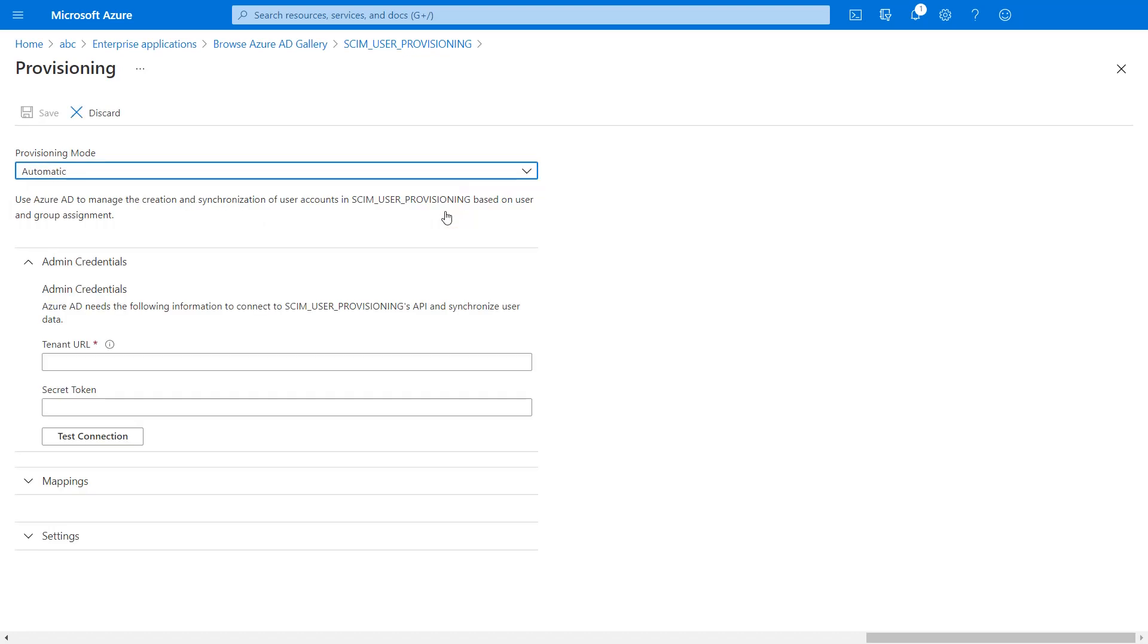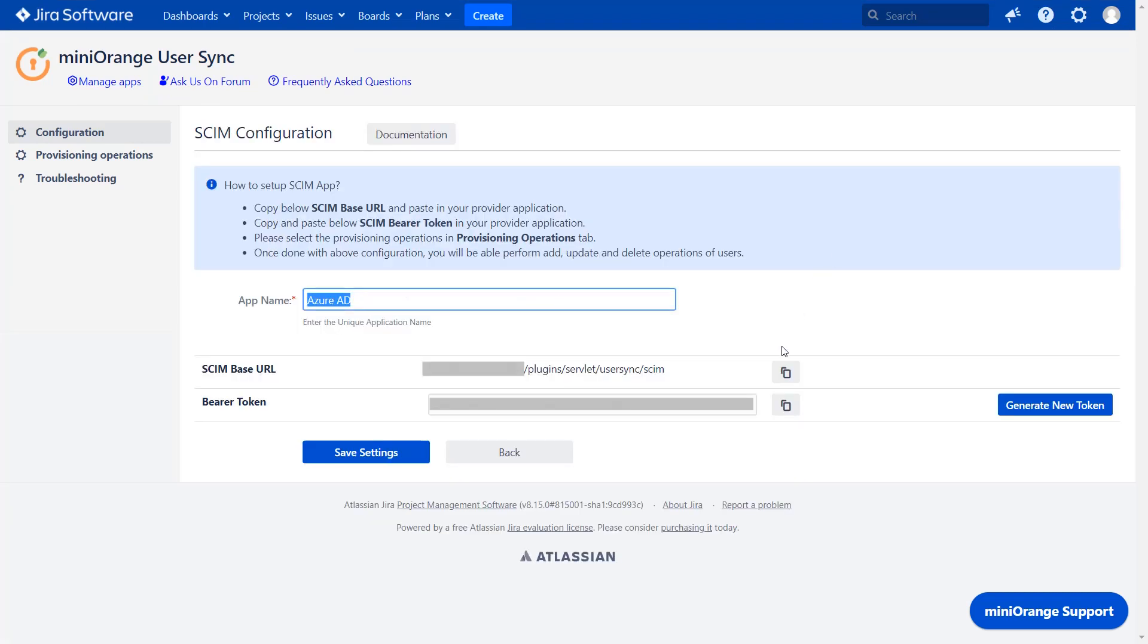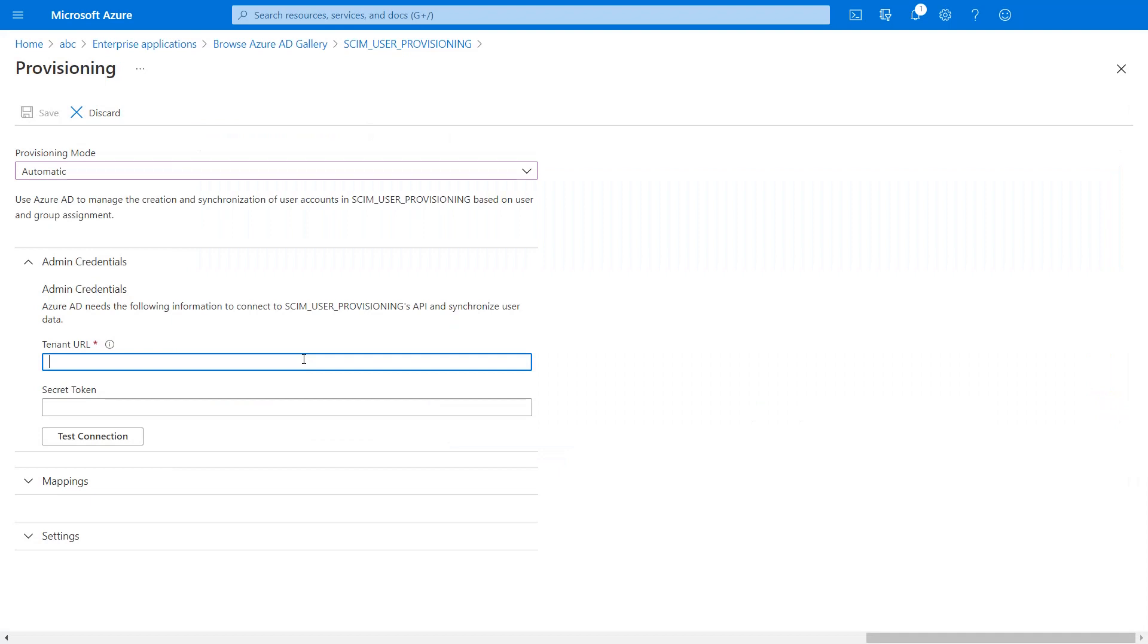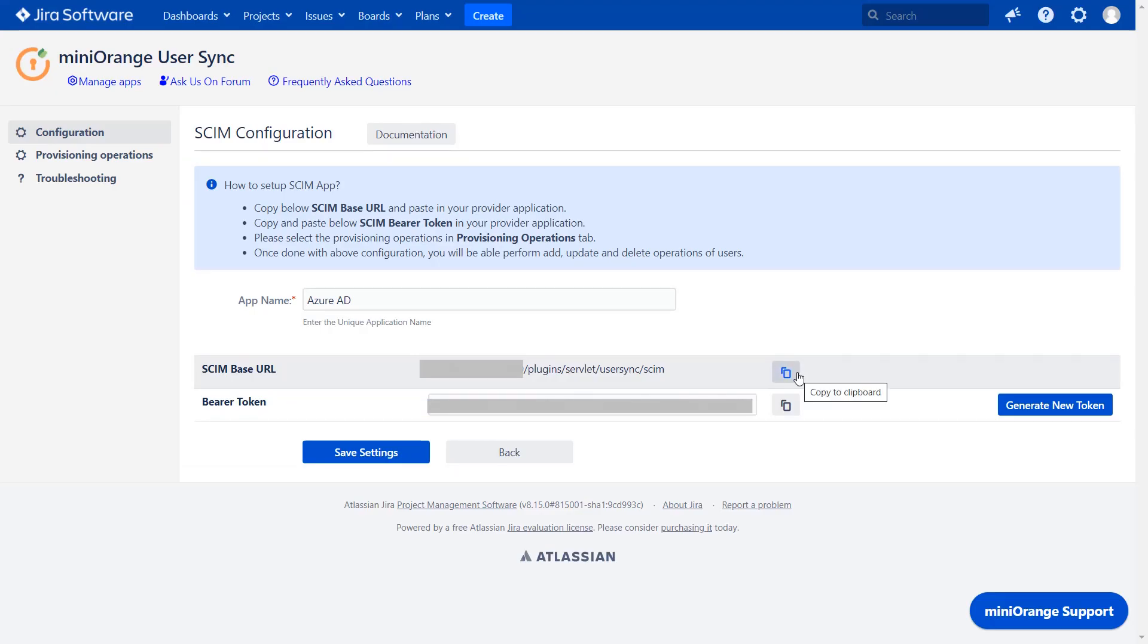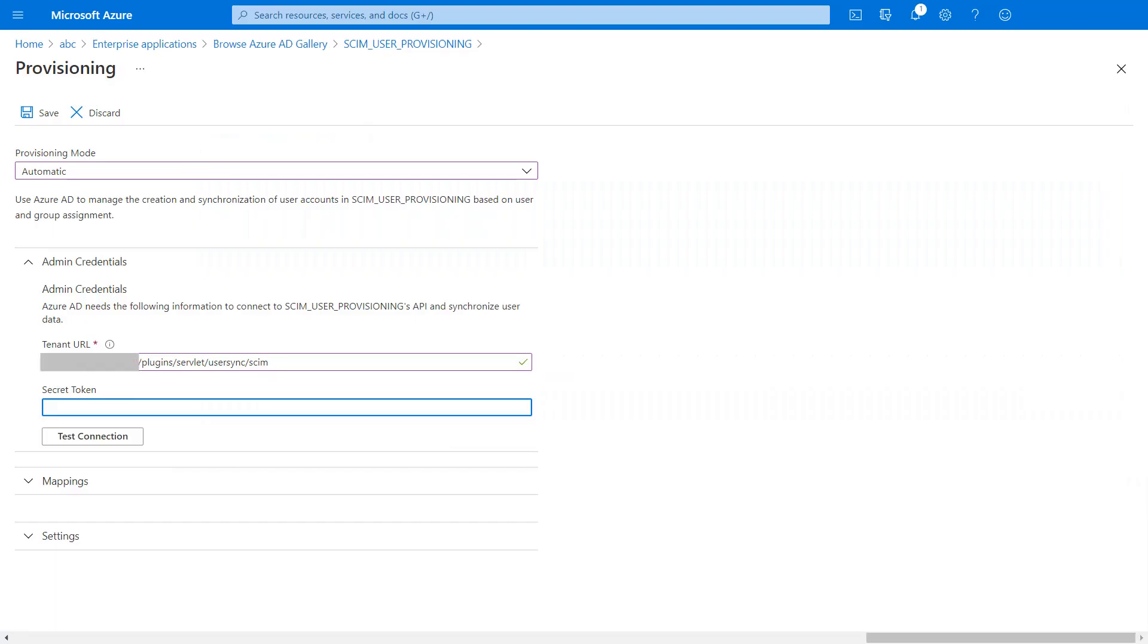For tenant URL, go to MiniOrange User Sync plugin, then click on edit. Copy the SCIM base URL from the plugin and paste it in the tenant URL in the application. Copy the bearer token from the plugin and paste it in the secret token in the application.